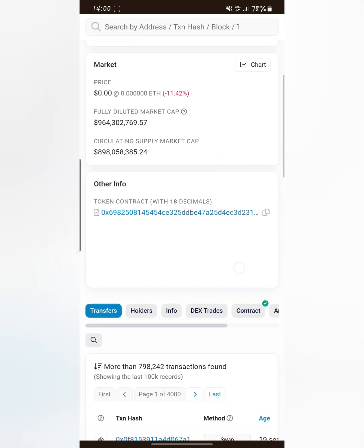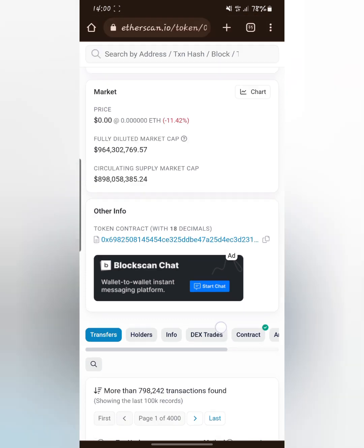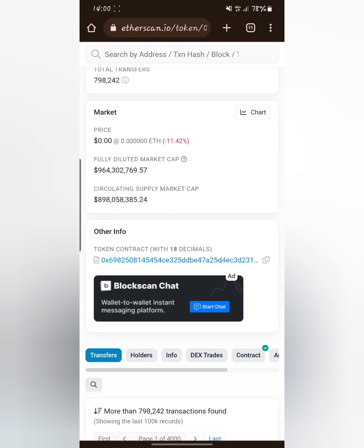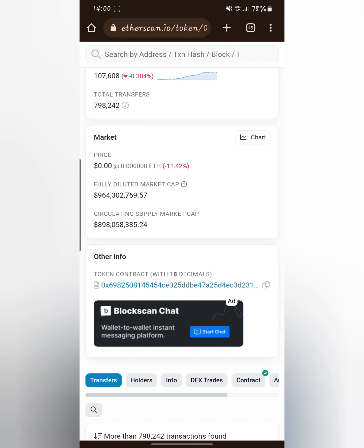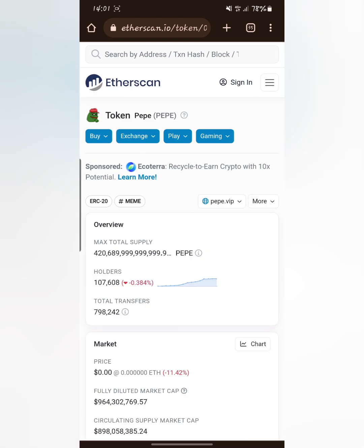Scroll down and you'll see other info. That's where you get the token contract of the coin you're searching for. For example, you can get the Pepe smart contract token. You can just copy it and it will be copied.